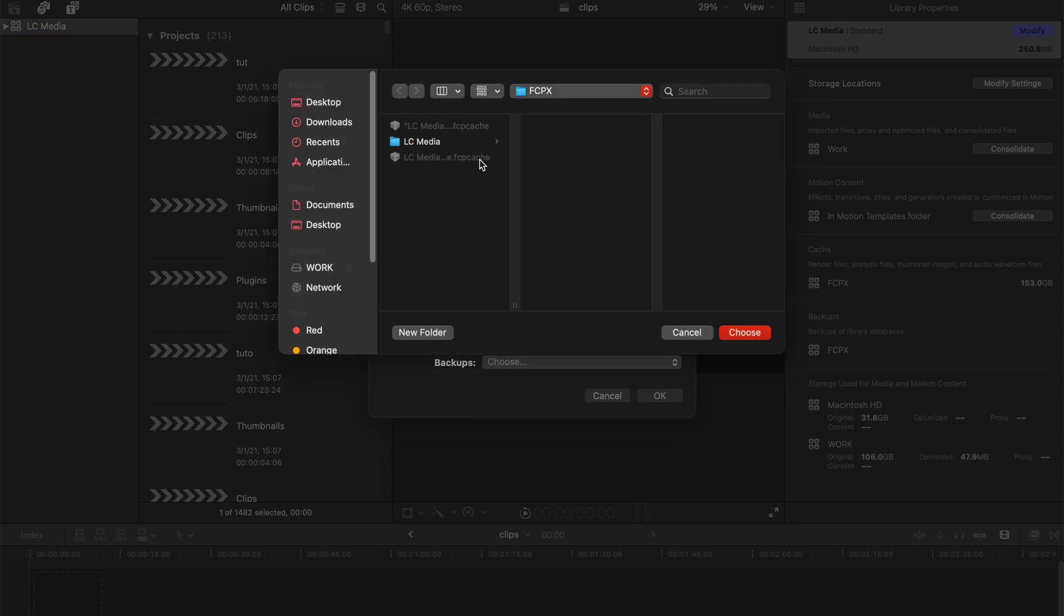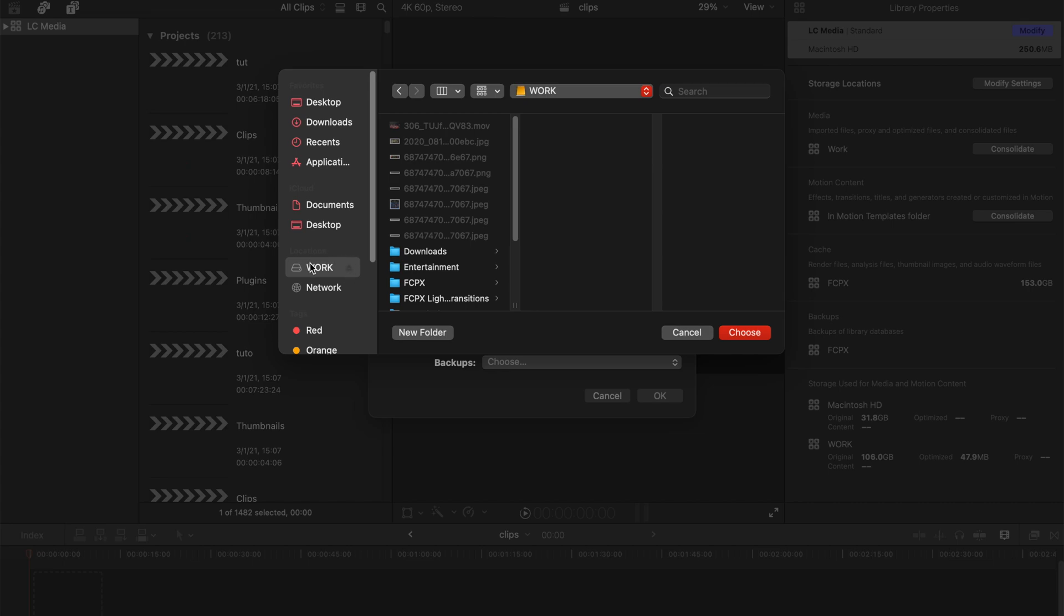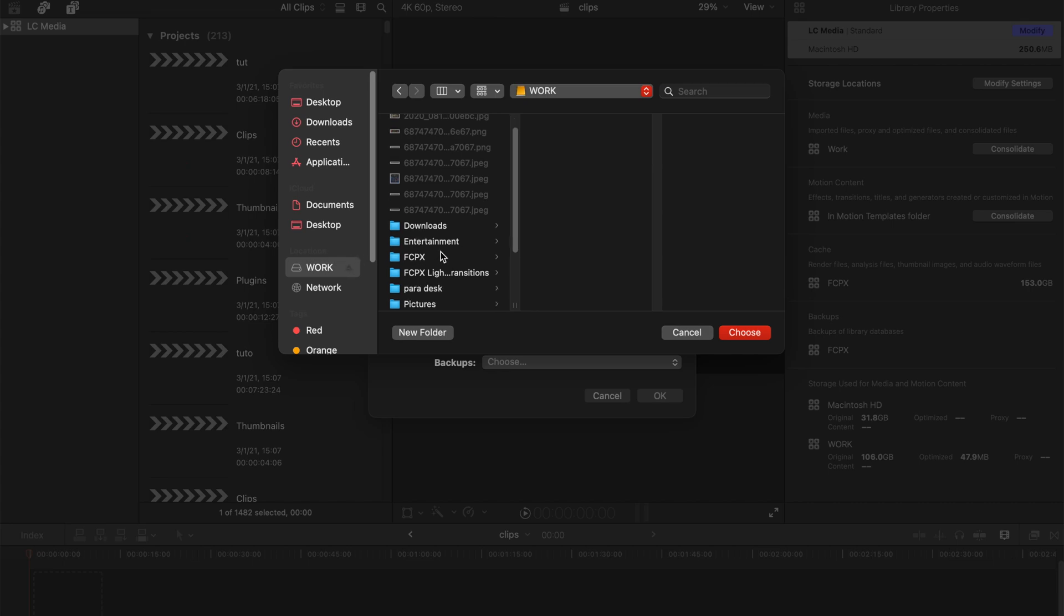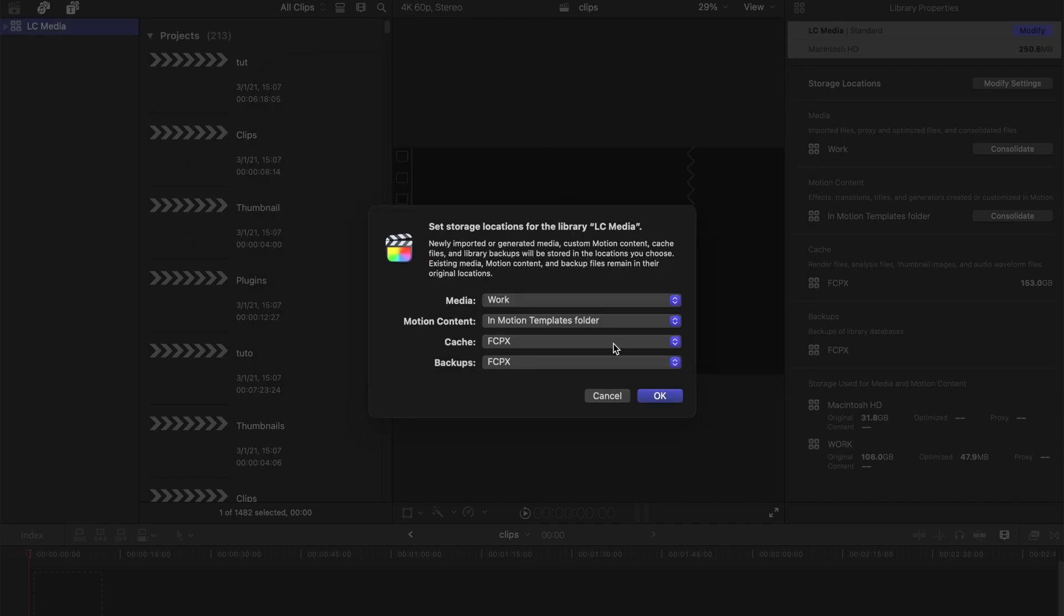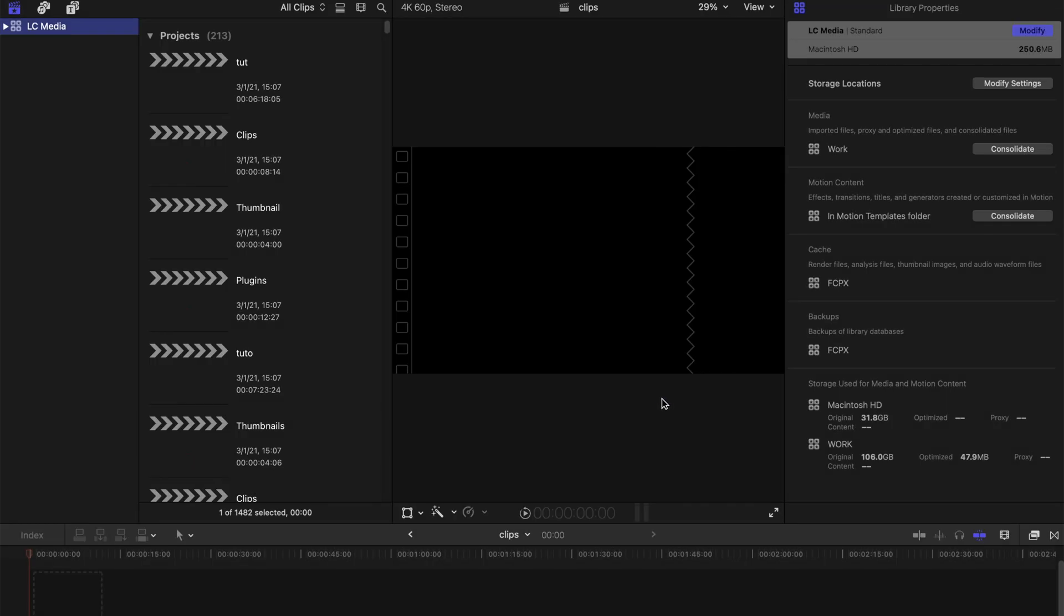I've already chosen the external storage device and created a new folder over here. This is my backup folder. That's all you need to do and it's fairly simple.